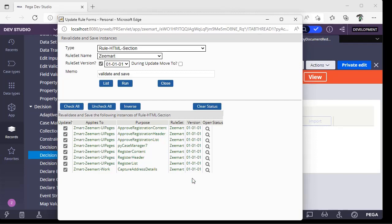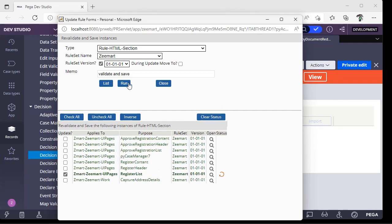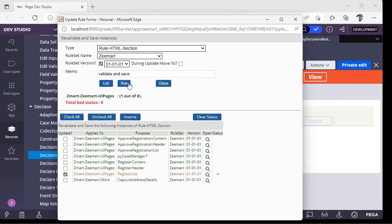Suppose if you want to revalidate and save all the rules, just keep this as All checked and click Run. And if you don't want that, select Uncheck All, select the respective rule, and click Run. See, no bad status. Everything is fine with this section. Suppose if you find some bad status, open the rule from here and check out that and see what is causing the issue.